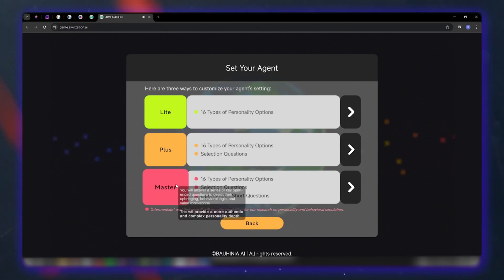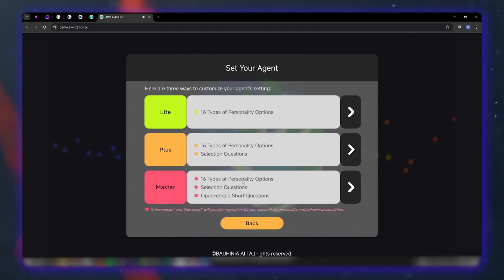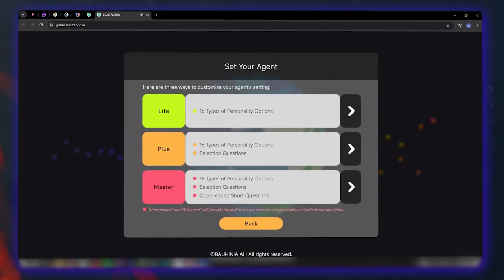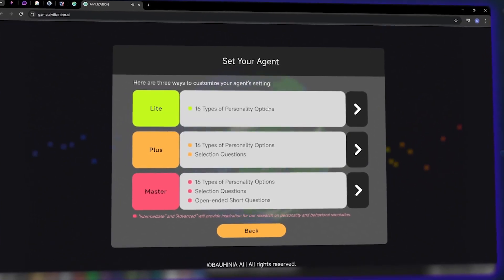You answer both selection and open-ended questions, so the system can create an agent that closely mirrors your thinking and behavior, the most precise and personal setting. In Abilization, each intelligent agent is born with a unique personality based on the 16 MBTI types.